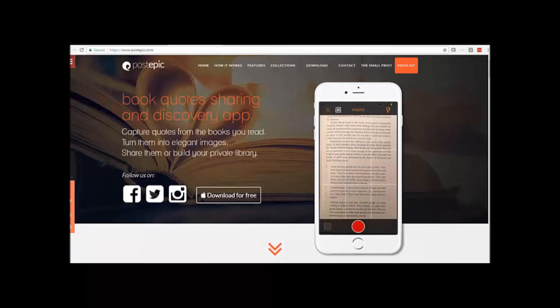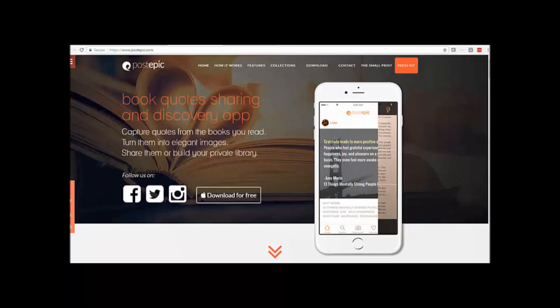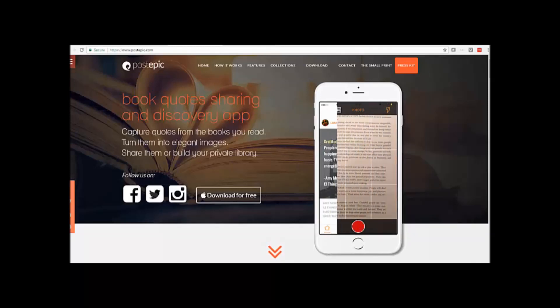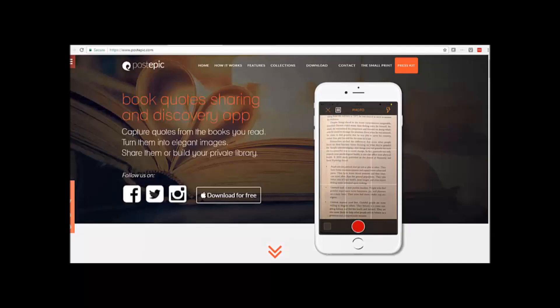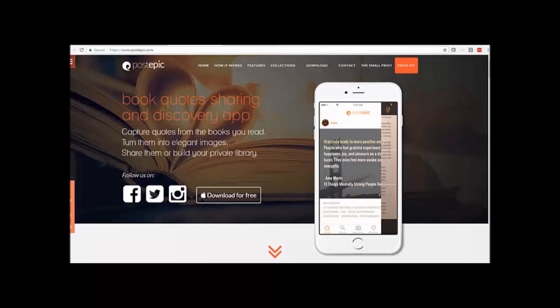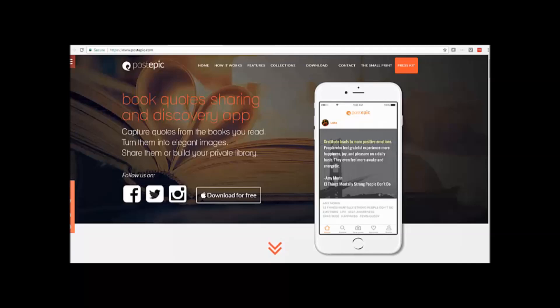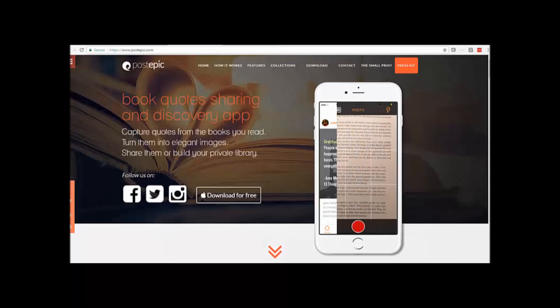And what it does is it helps you share quotes on social media. So if you're reading a book or a magazine online or a paper book, you take a photo, highlight the part you want to quote, it then sucks the text out and turns it into a social media post.